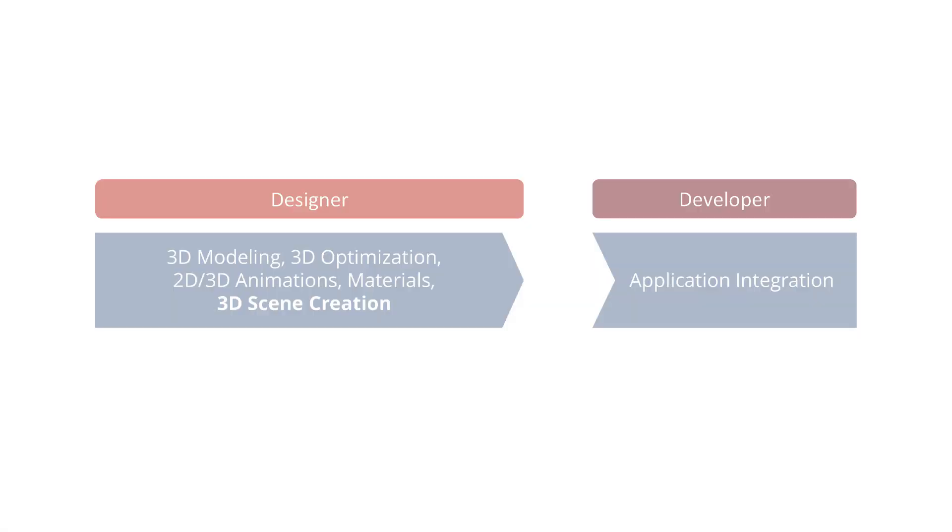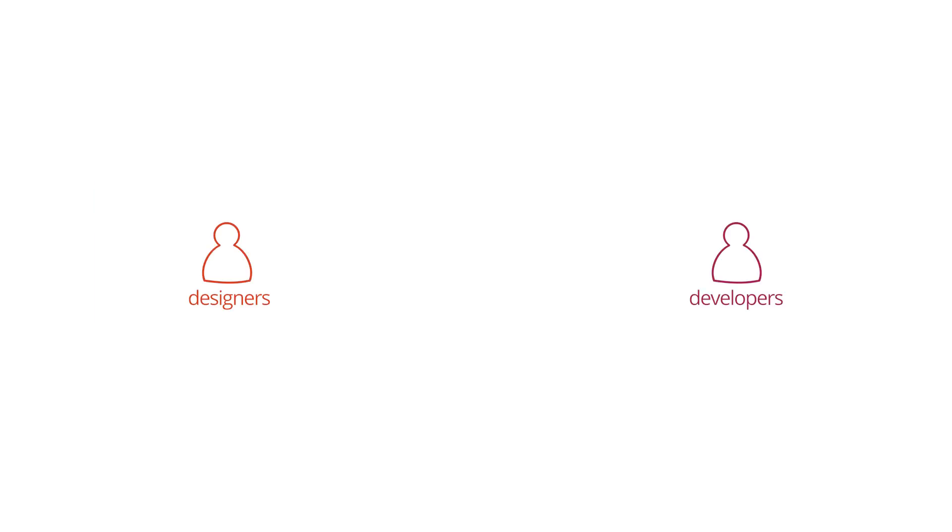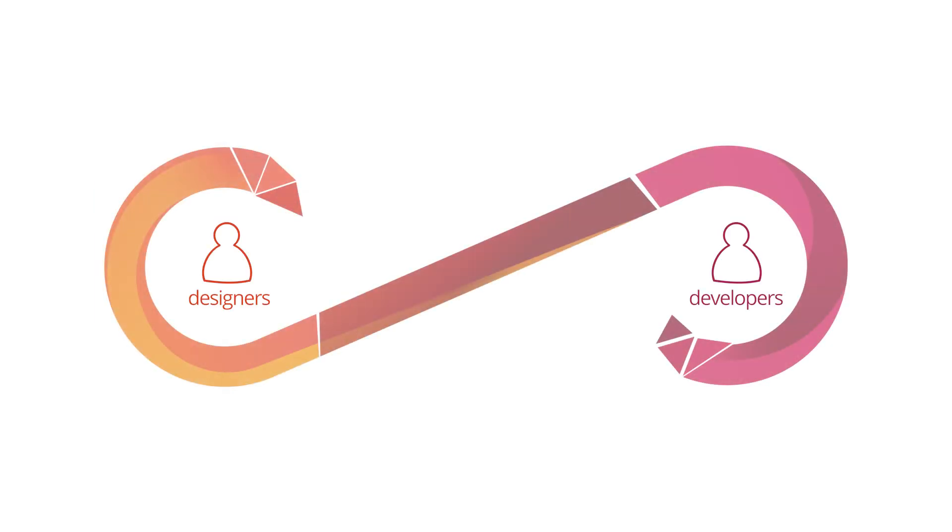A frequent struggle when building 3D applications is that developers often need to recreate the 3D scenes that designers gave them. Every change in a scene, whether it's a model's geometry, colors, textures, or animations, usually requires designers to go over the exported assets all over again and do a lot of work.